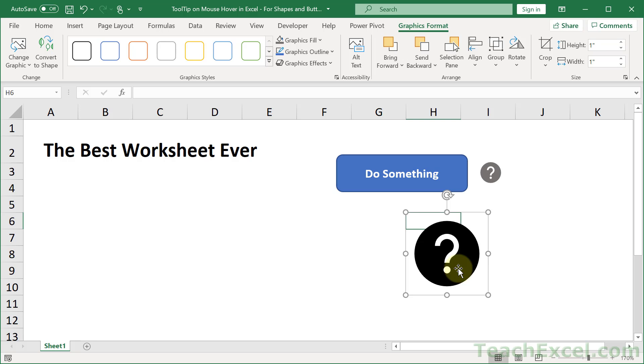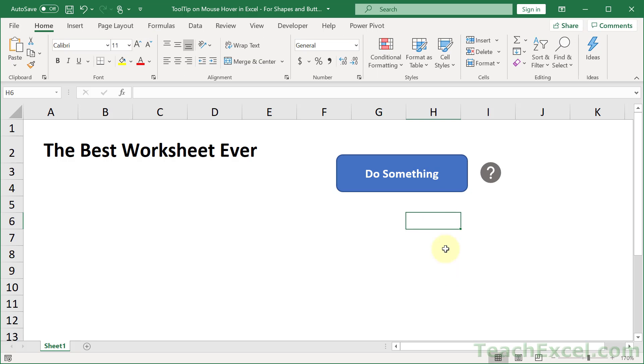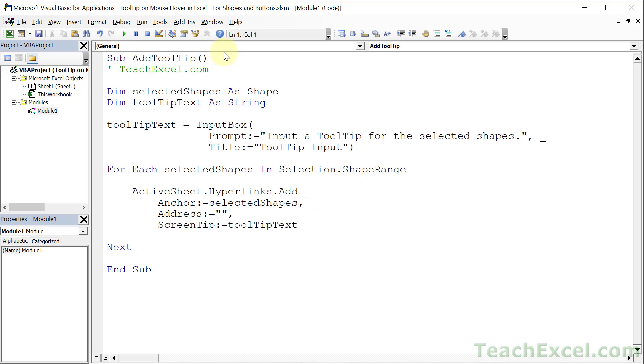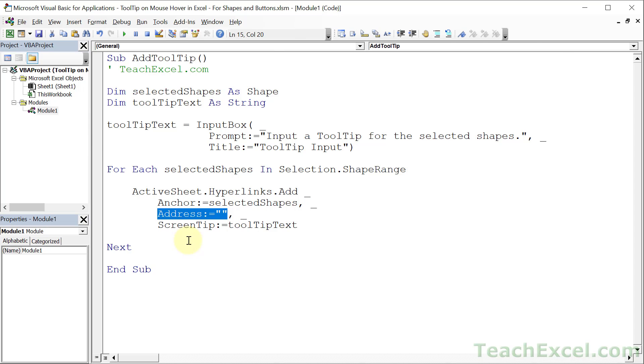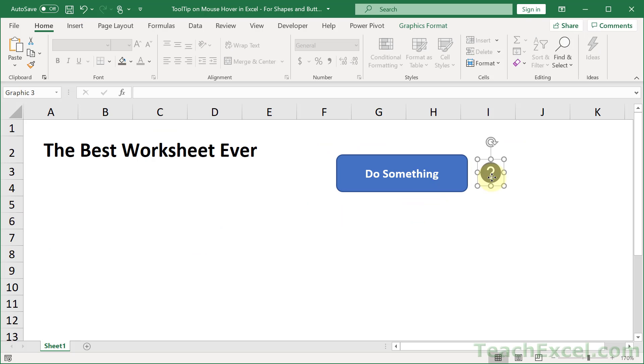Now let me show you the really cool way to do it. So I've included in this workbook a macro and here is the macro and what it's going to do is allow you to add the tooltip to any shape that you have selected or in this case for every shape that you have selected but it will not go to anywhere. So the address is left blank basically.